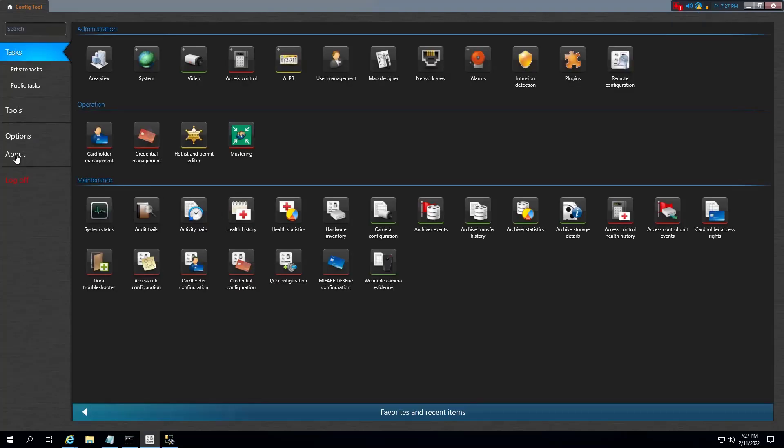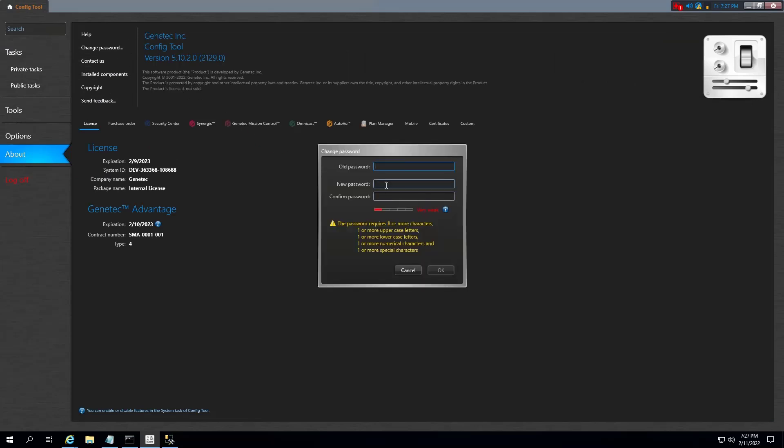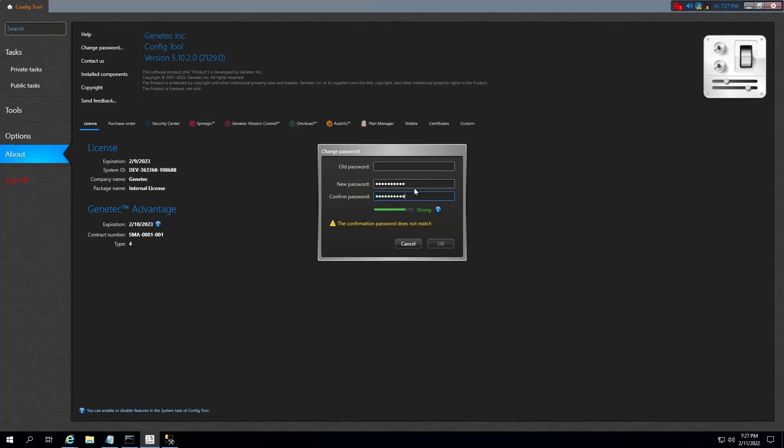To set a new password, open ConfigTool and then go to About. Here, click on Change Password and type a new password and click OK.